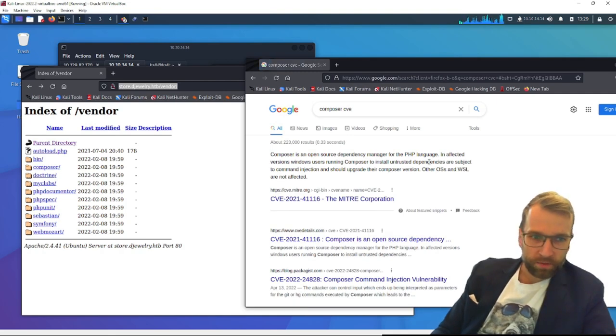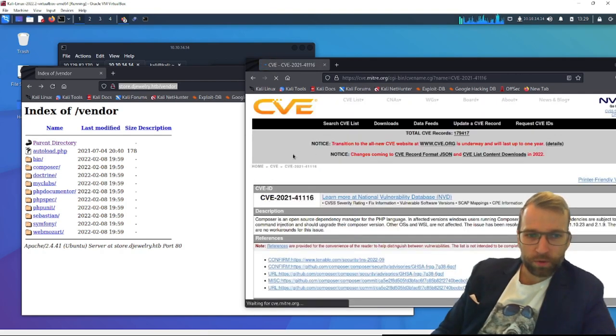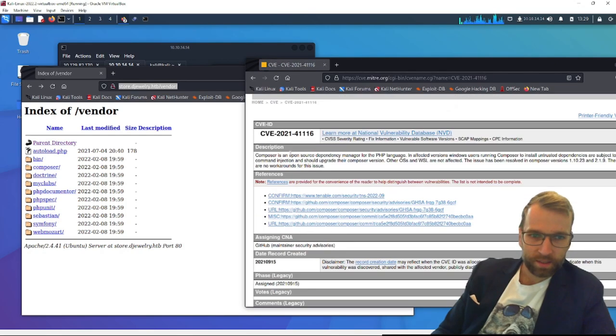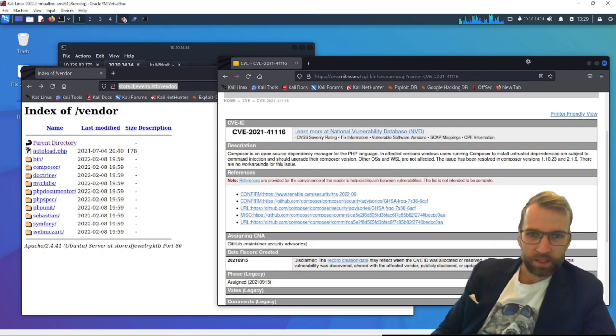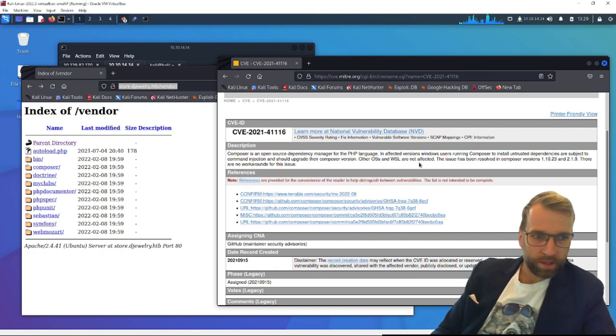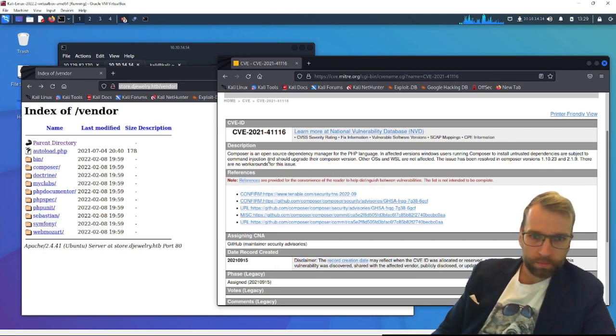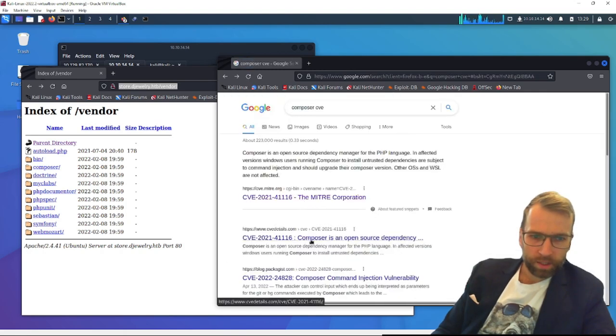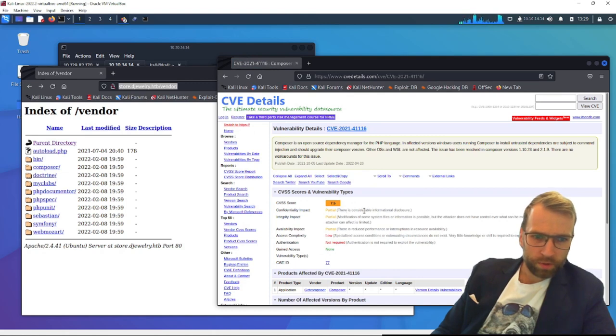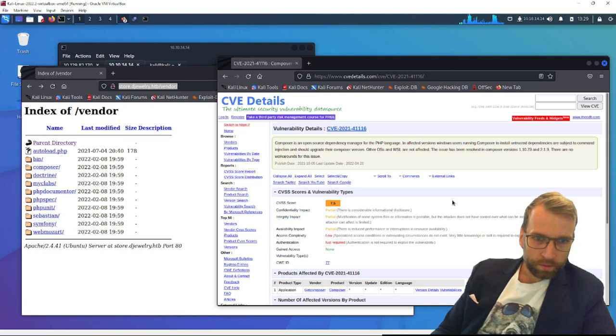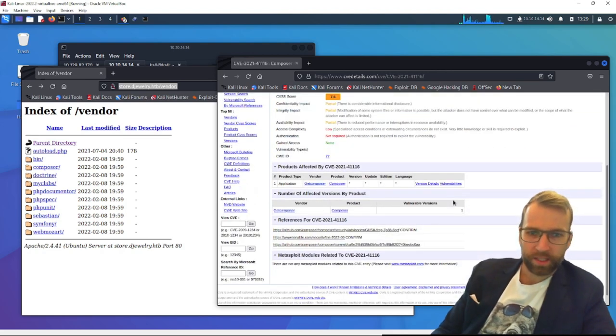So we can say composer CVE and just see what comes up here. It looks like we already have vulnerabilities. What we want to look for are simple ones that are easy to test. We're reading this and we see that there is a vulnerability.